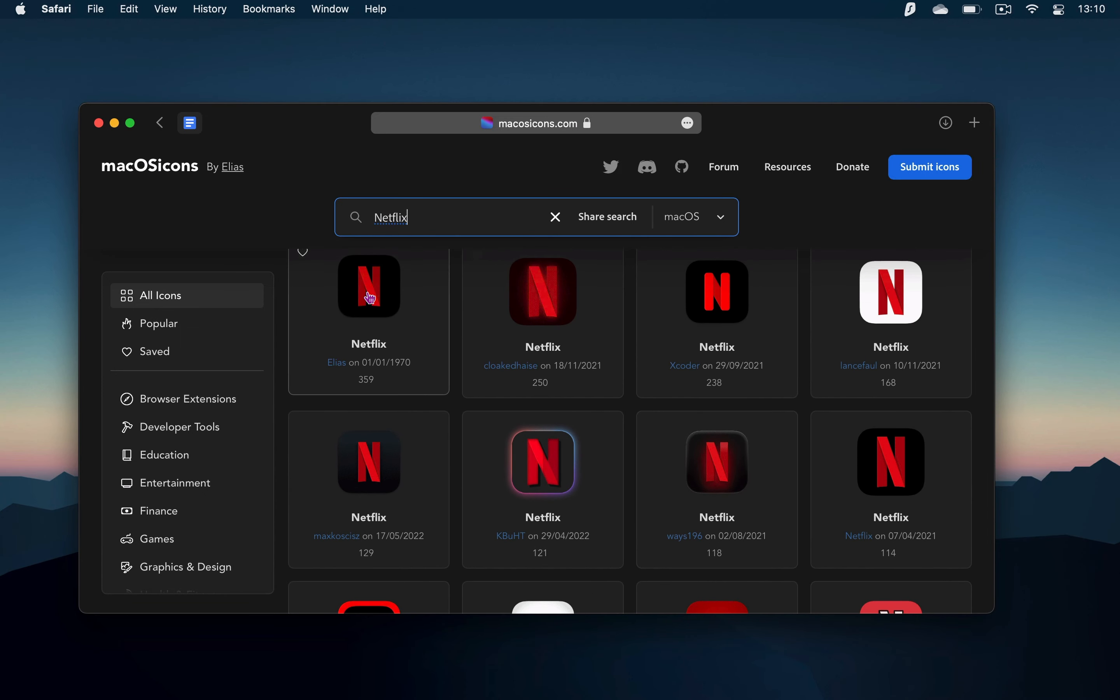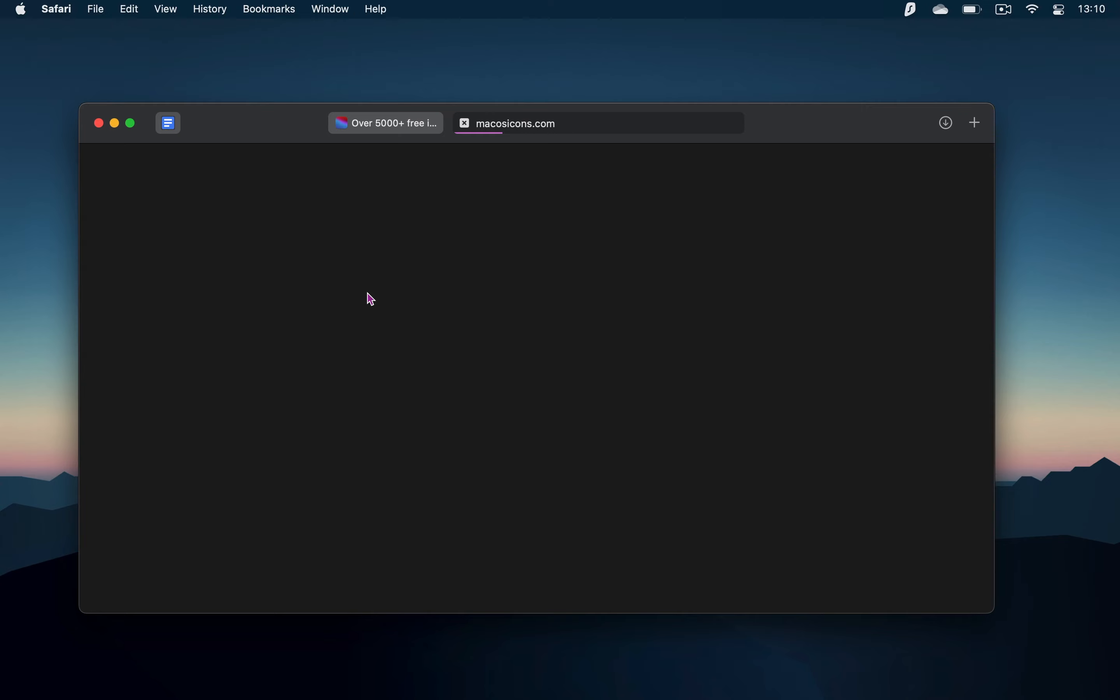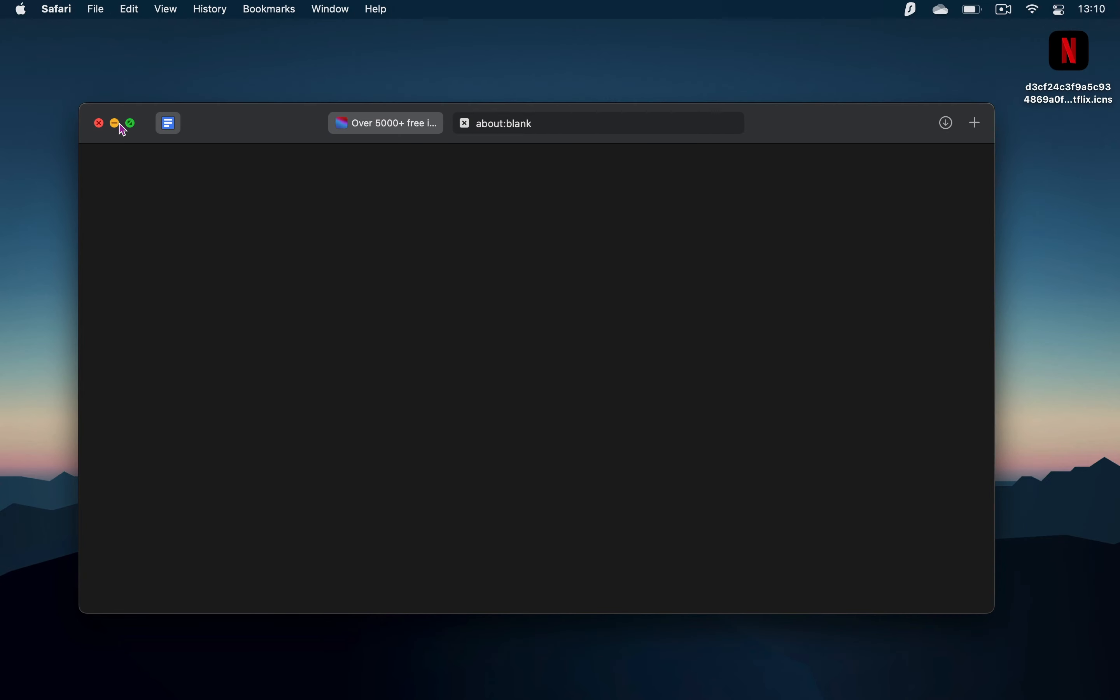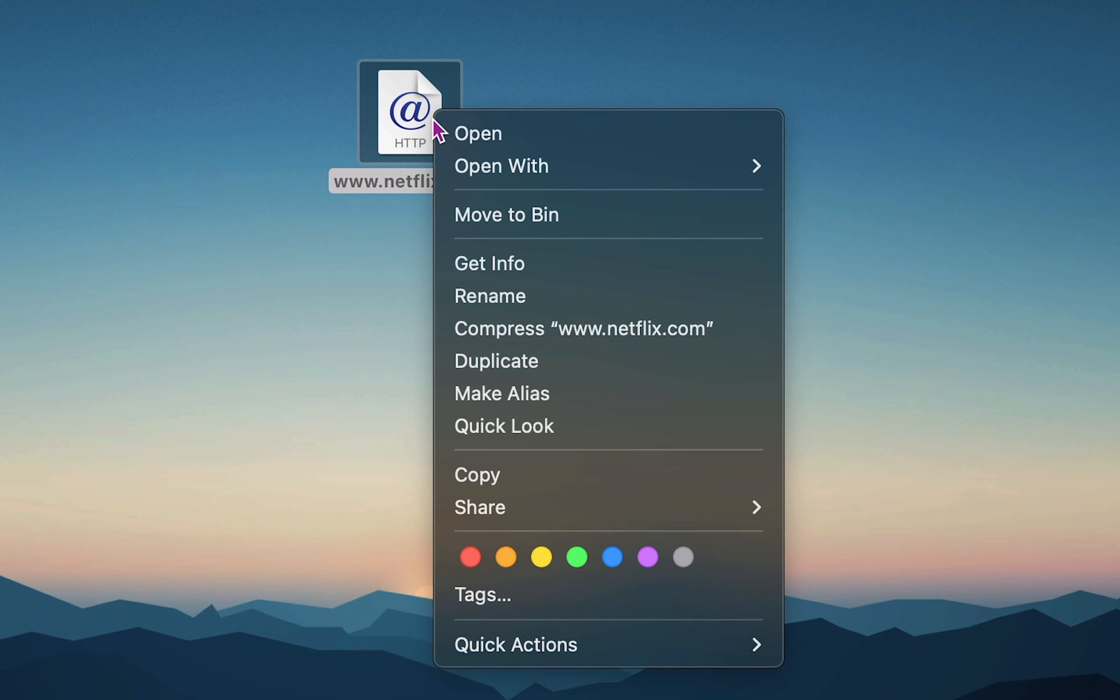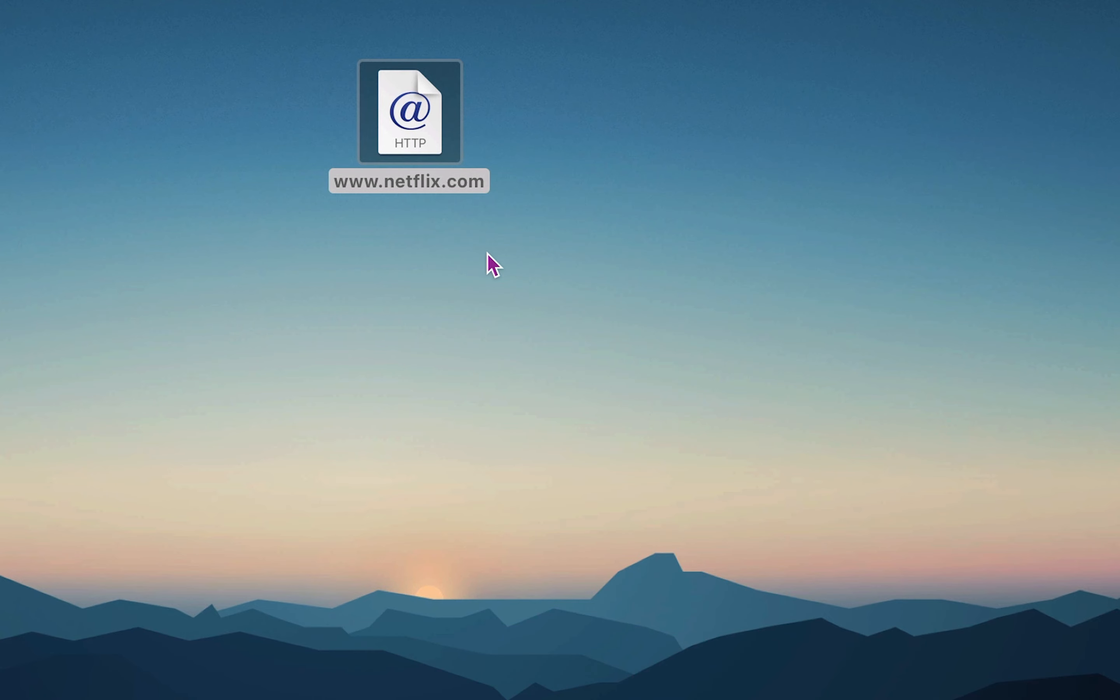Then simply click on it and it'll download to your computer. Then command-click or right-click on the Netflix shortcut that you made previously and choose Get Info.